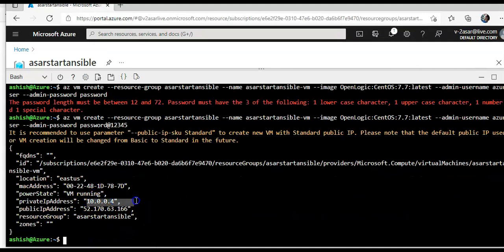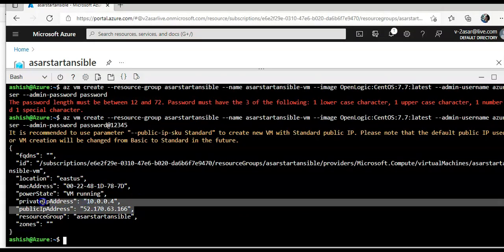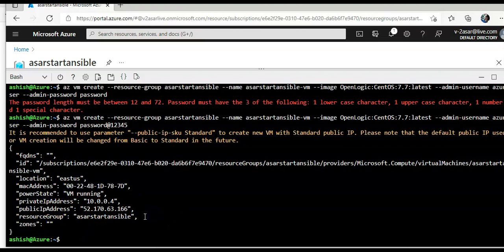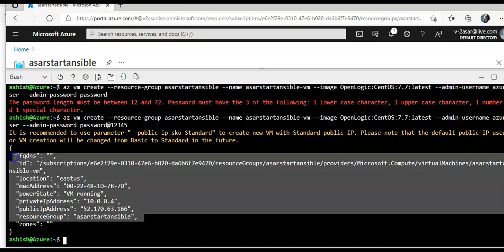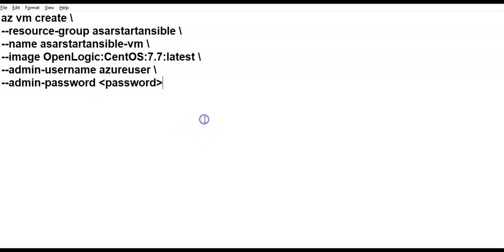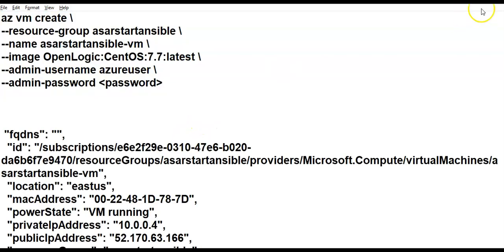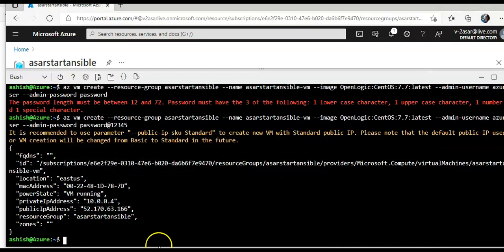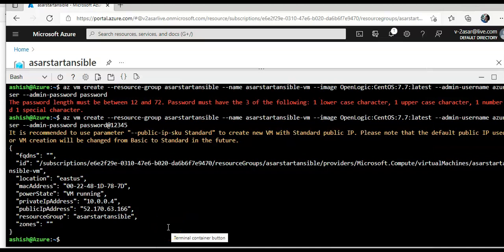This is the private IP address, this is the public IP address, I am going to just note it down. All right, I am back to my portal, I have got the public IP address.